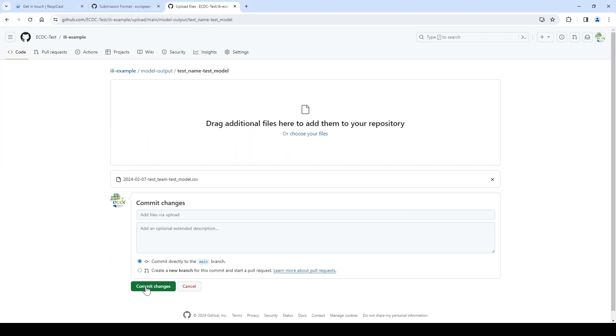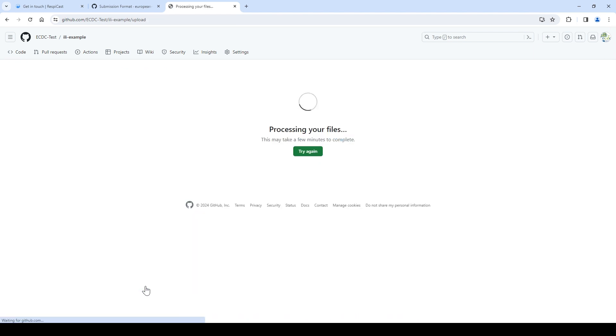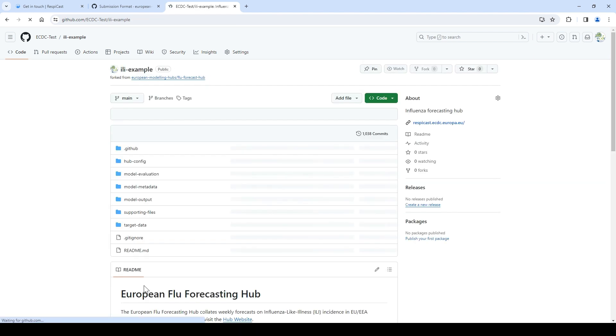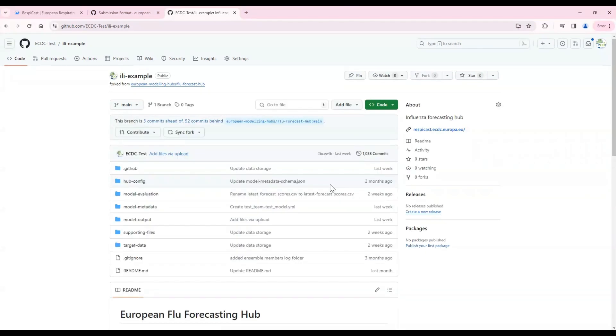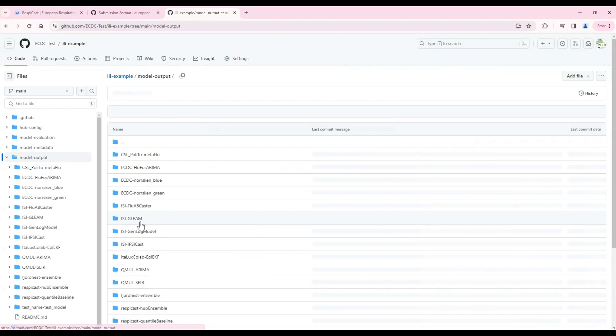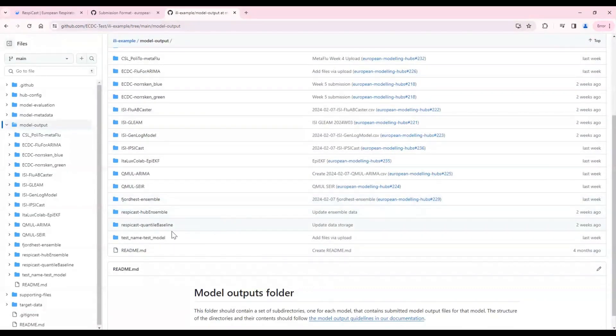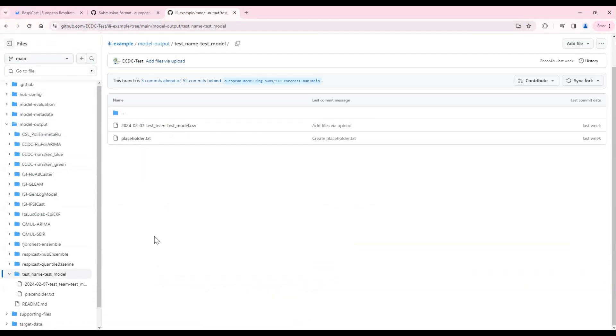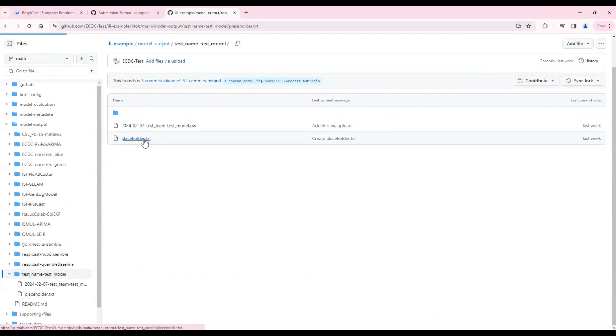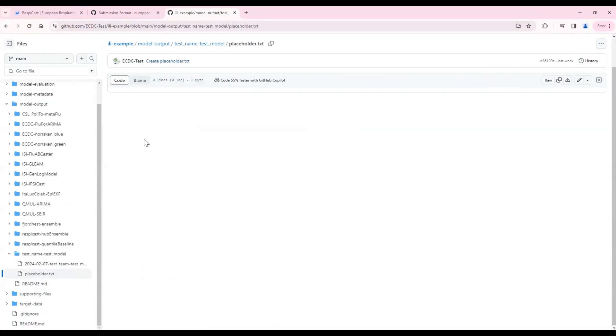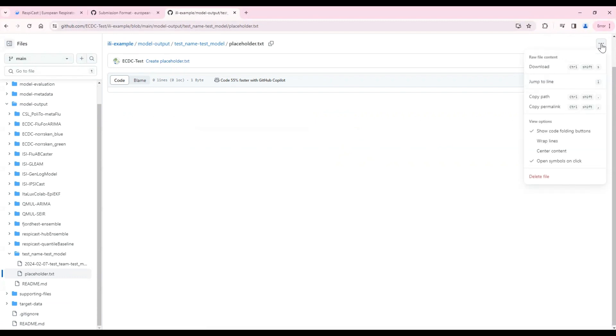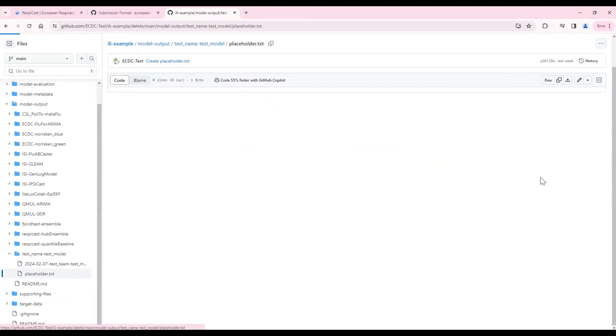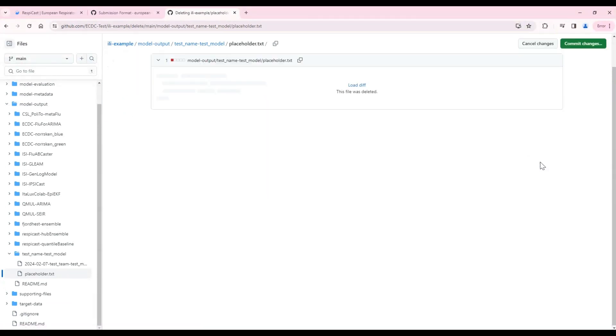And commit the changes. In order to delete the placeholder file, go back into the model output folder. Find your model. Click on the placeholder. Up here, you will find delete file. Click on delete file and commit the changes.